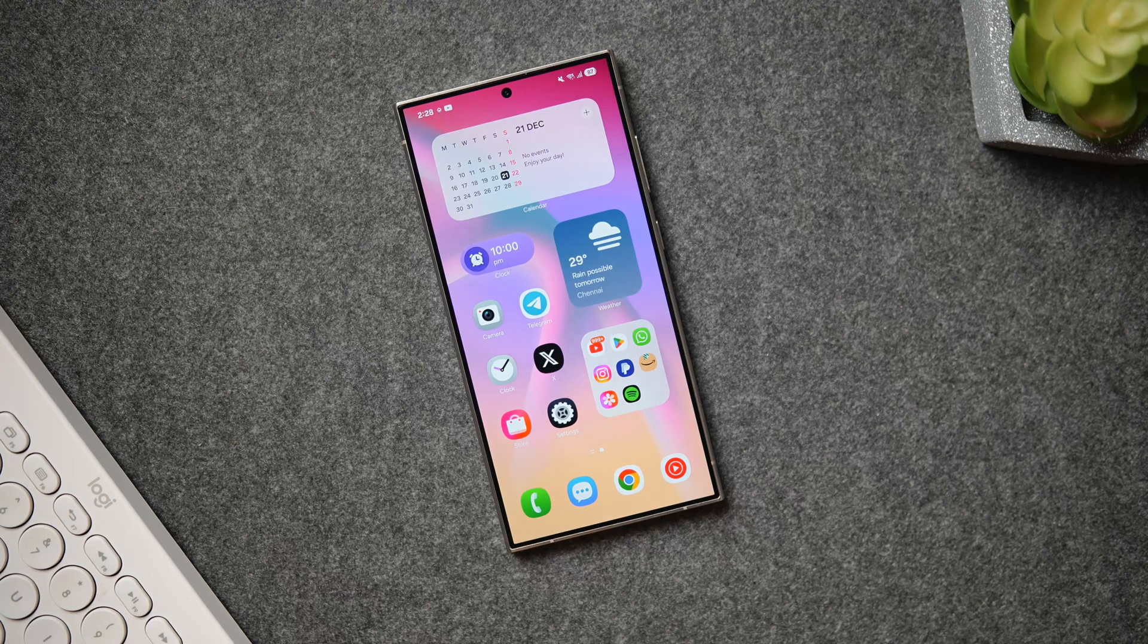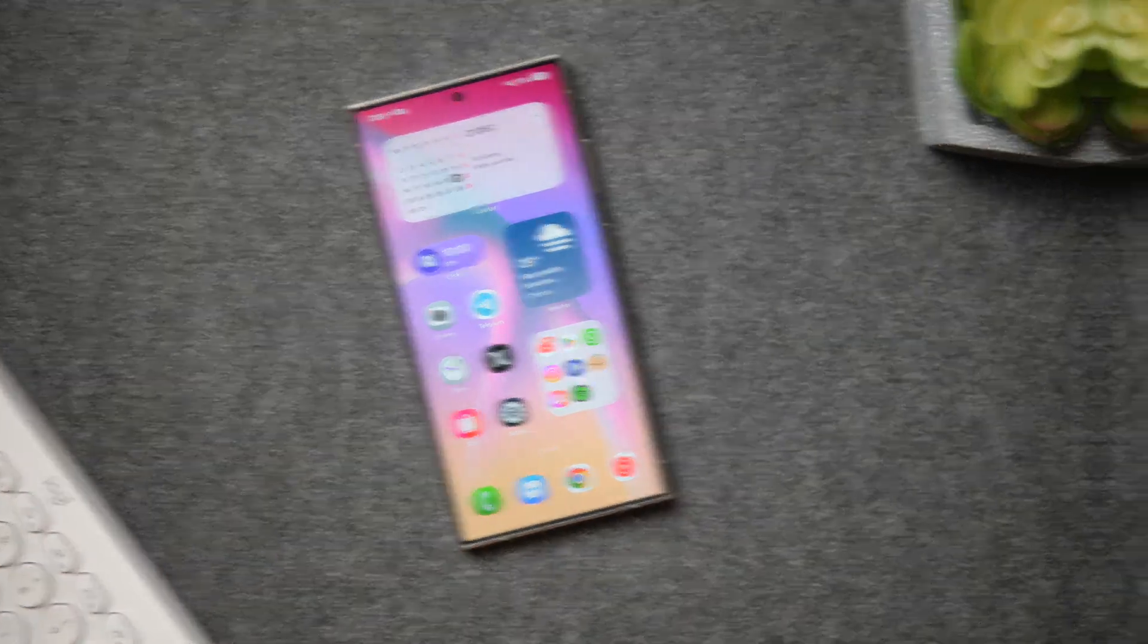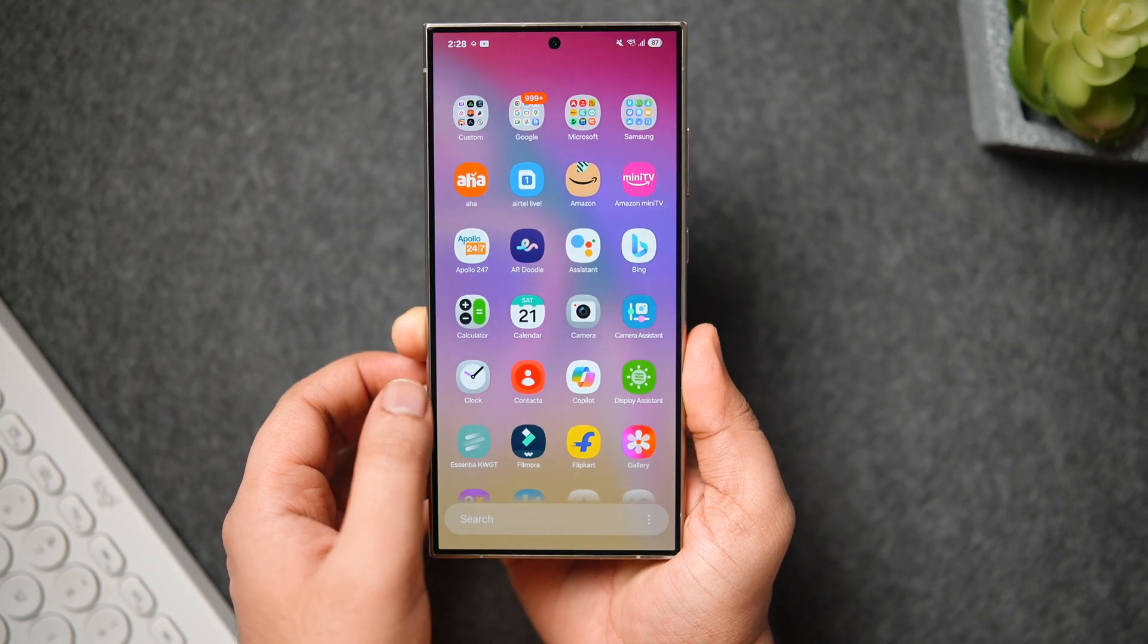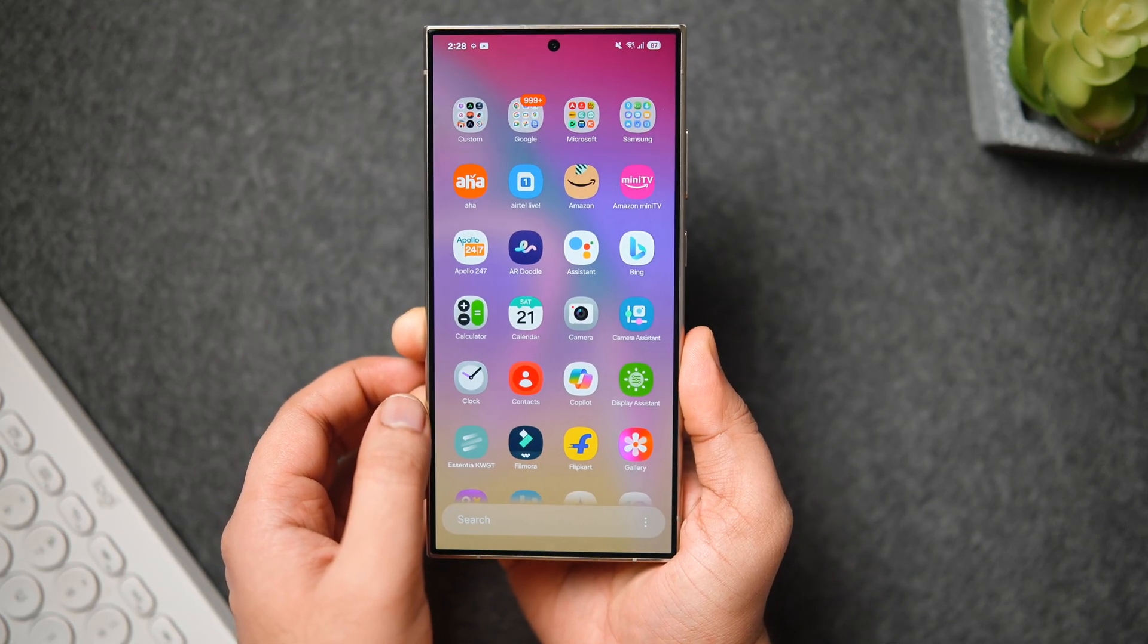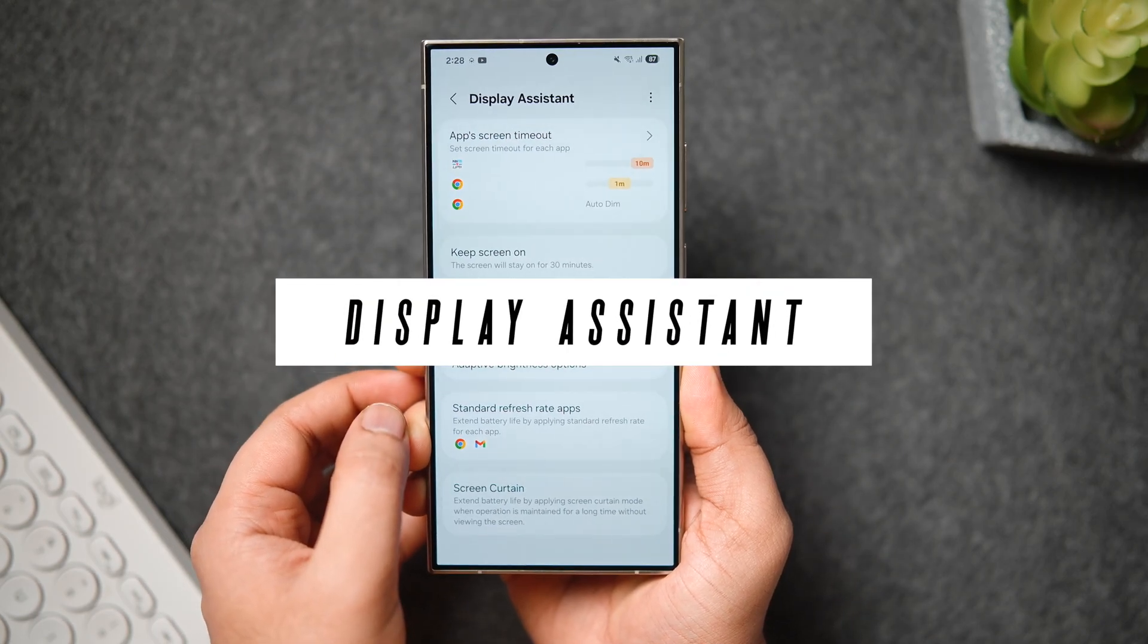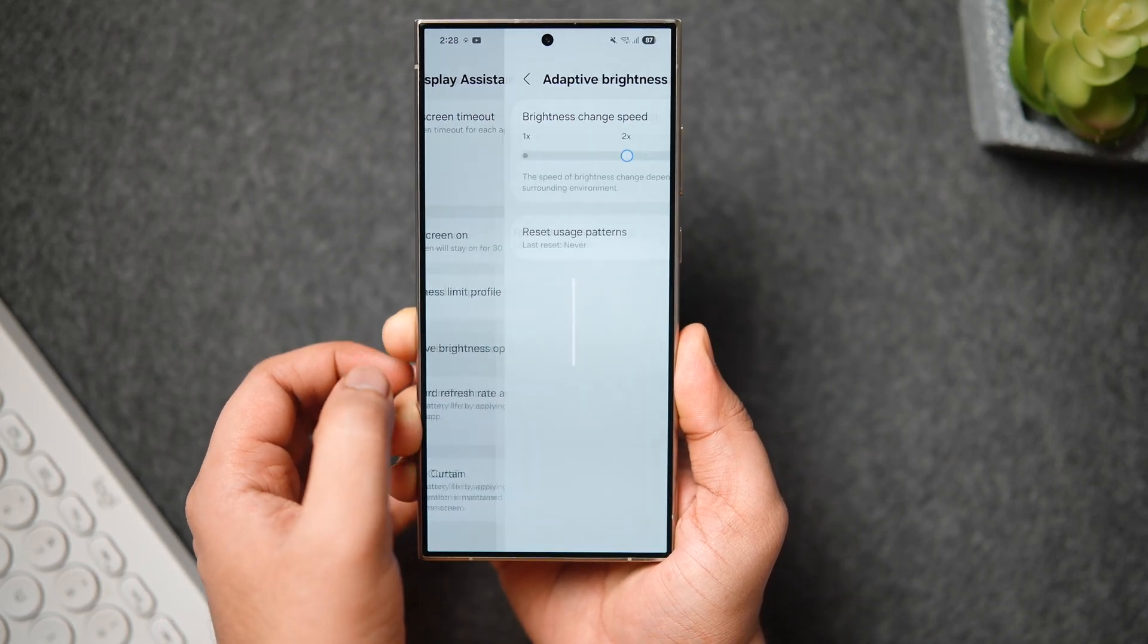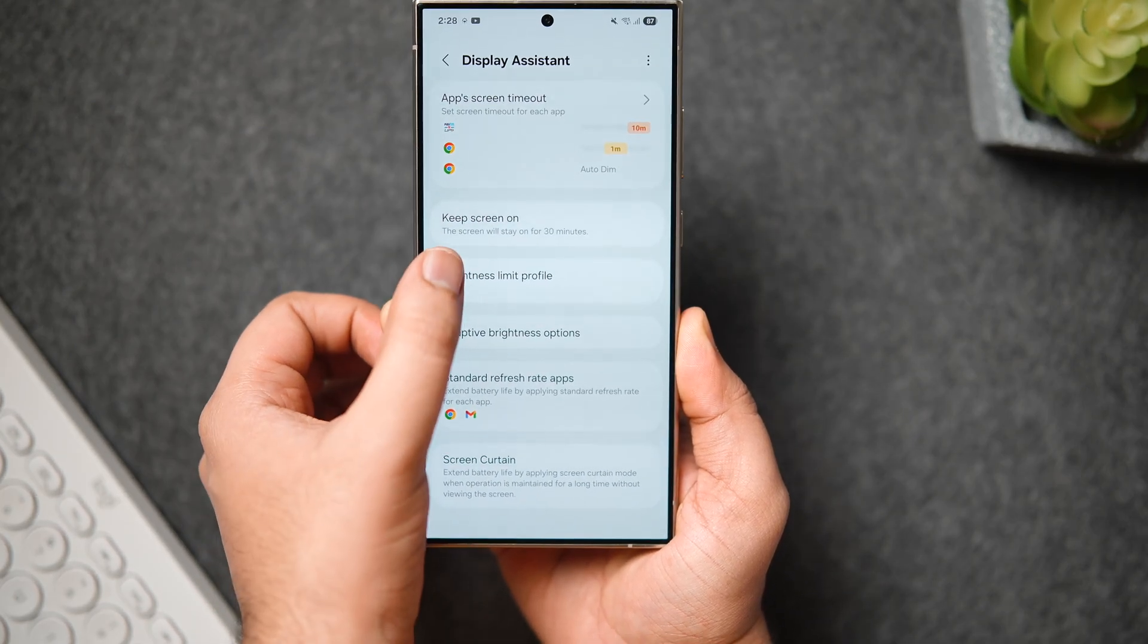How is it going everybody? Mr. Android here, welcome back to a brand new video. Samsung has just released more display-related features and controls for Galaxy devices. This can be found under the new Good Guardians module called Display Assistant. In today's video, we'll talk about all these new display settings and features.